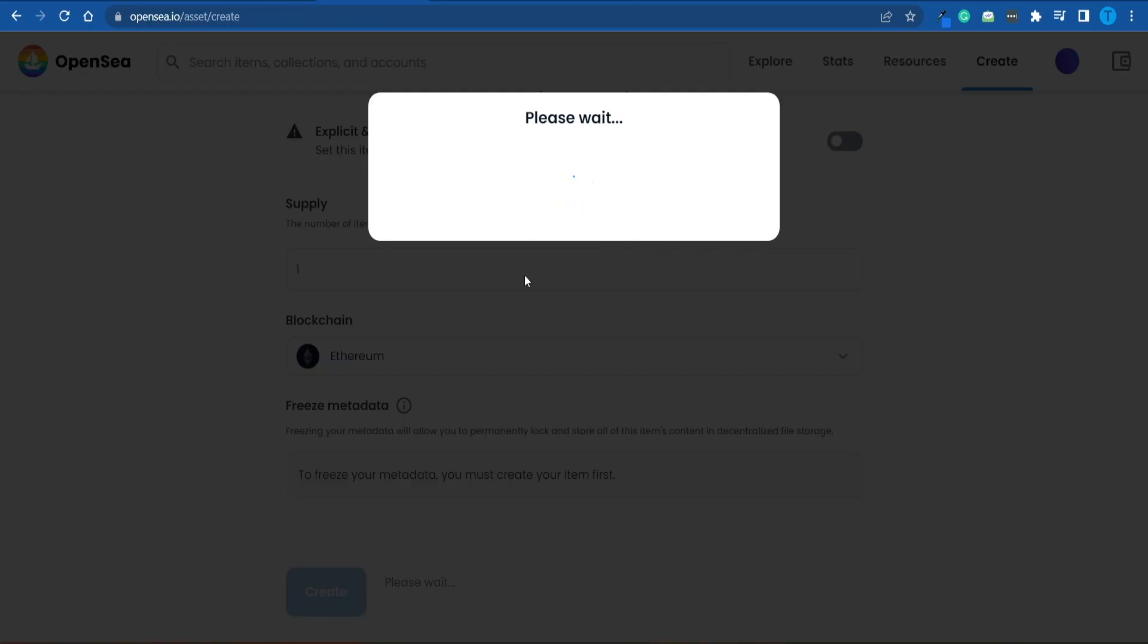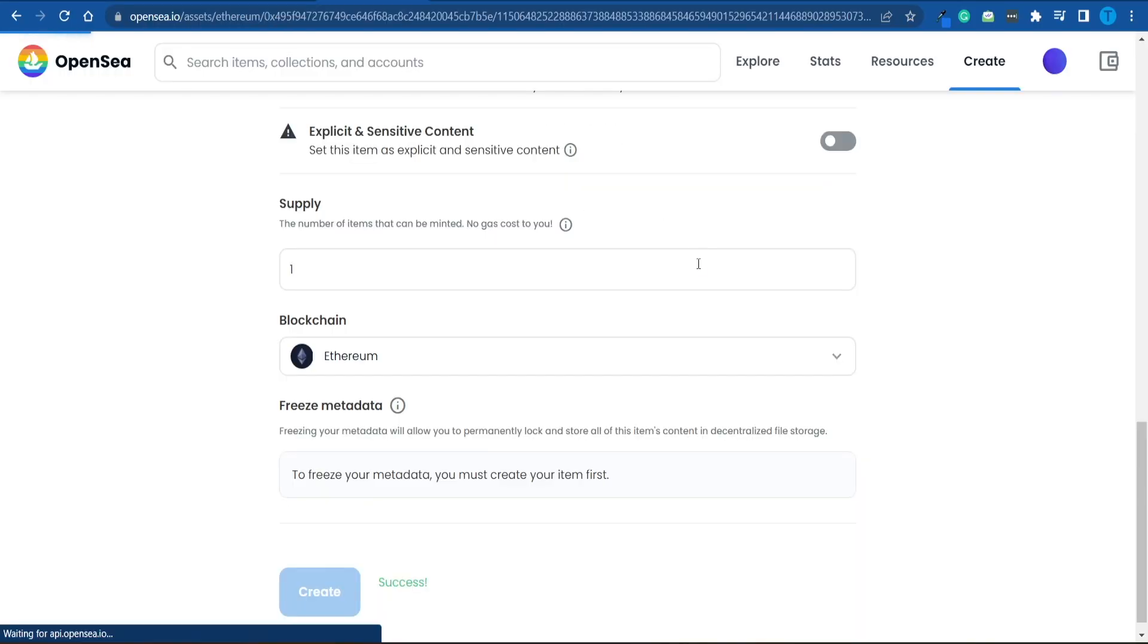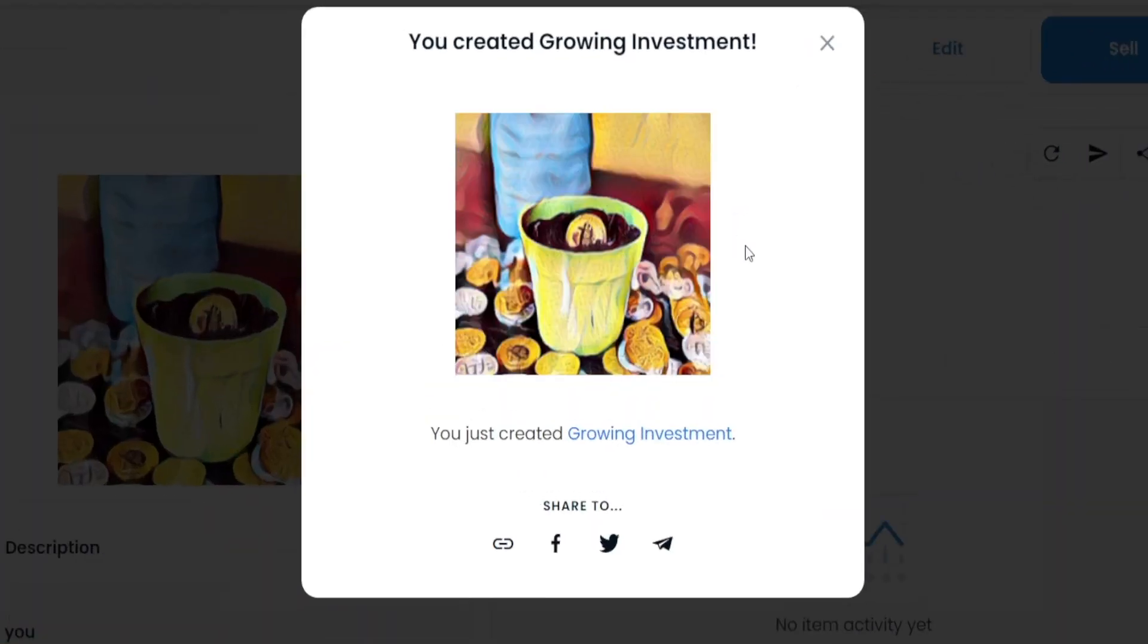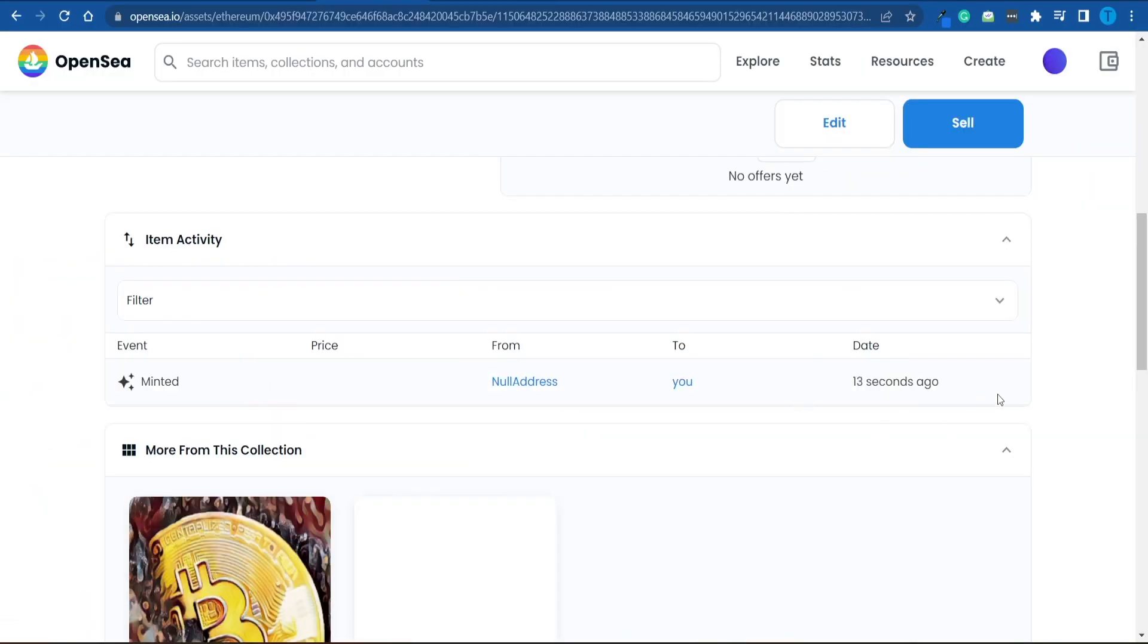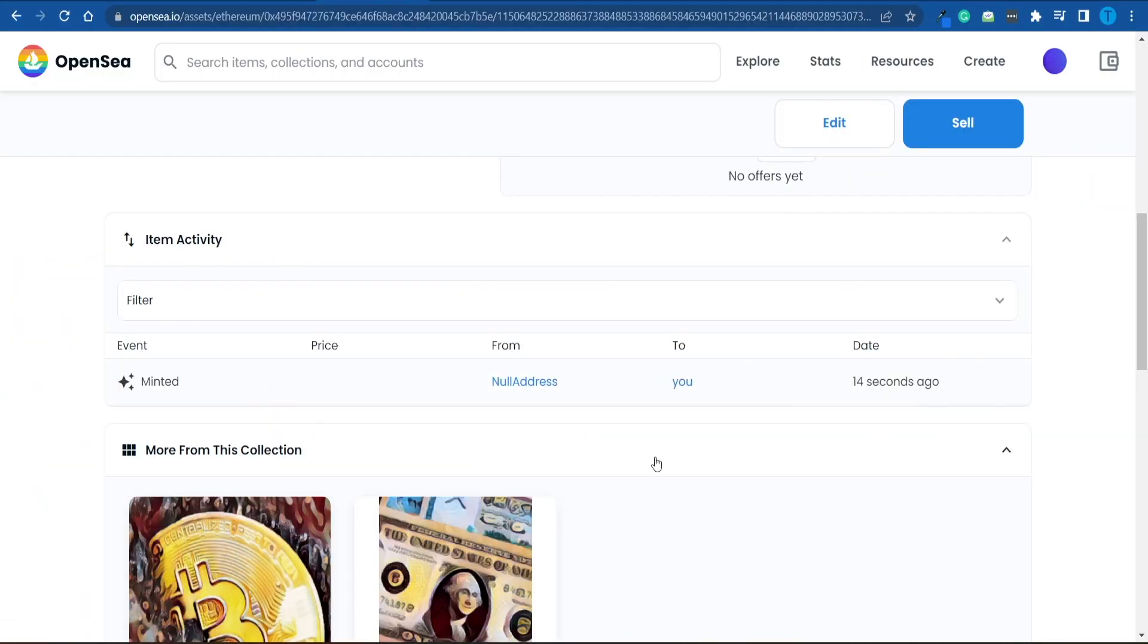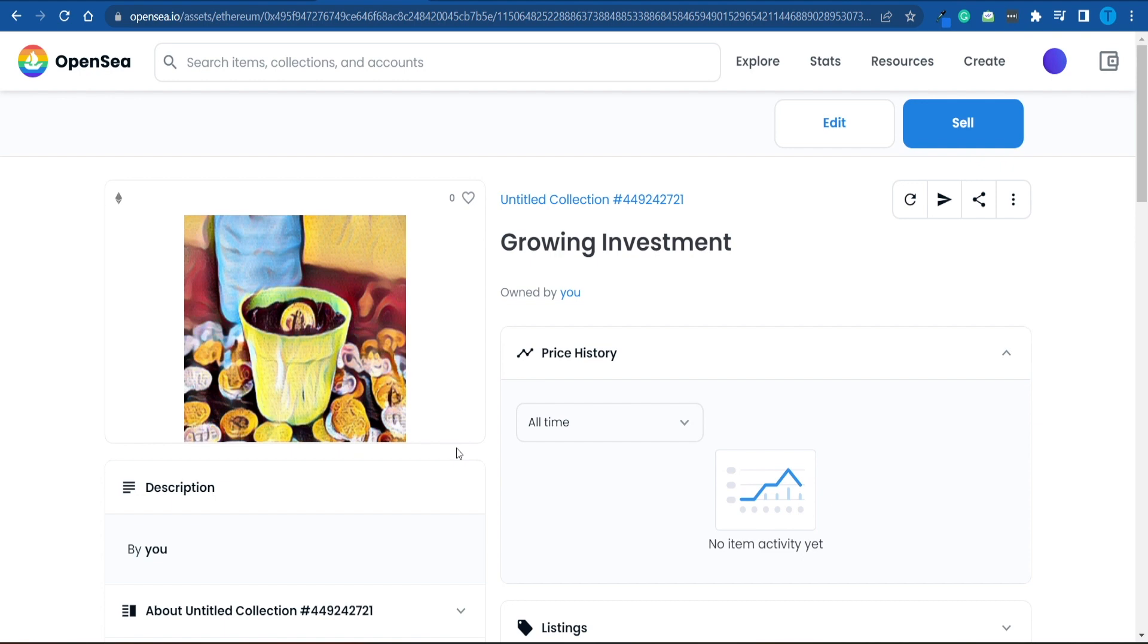Let me show you. We're going to have to wait for a couple minutes here, but once that is out of the way, there you go. The NFT has been successfully created, and we can find it on OpenSea. There you have it. It was minted just a few seconds ago by me, and it has been created successfully.